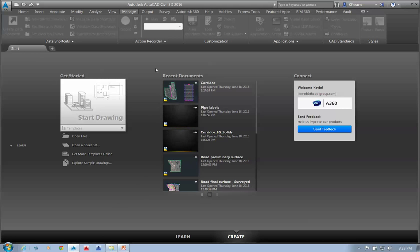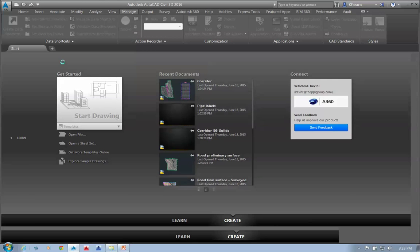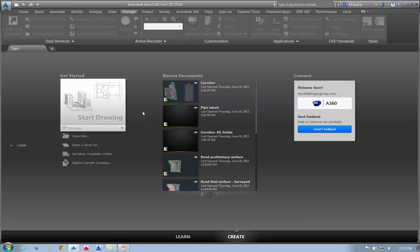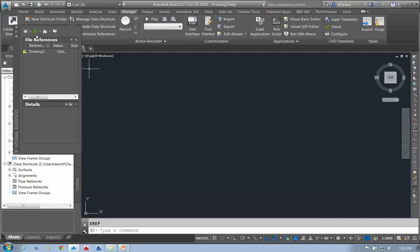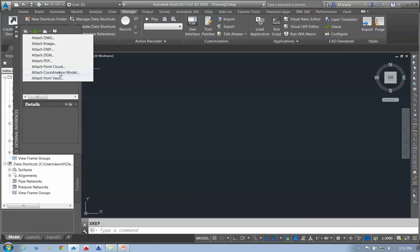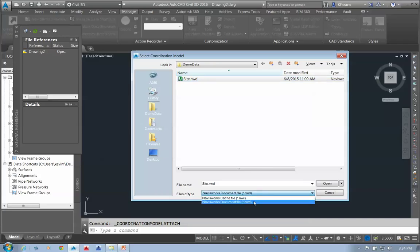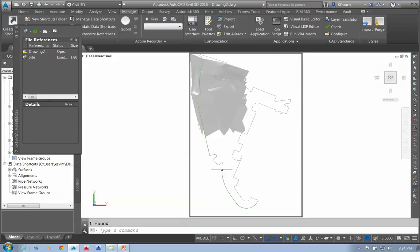Let me open AutoCAD. I'm going to open a blank drawing and go into the XReference Manager. Under the XReference Manager, I can come down and attach a Coordination Model. If I go into Coordination Model, I can attach either an NWD or NWC file. I'll pick the NWD, open it up, and accept the default placement to bring that in.